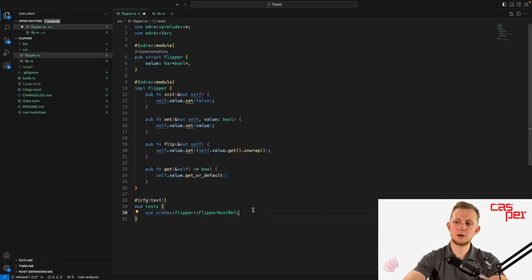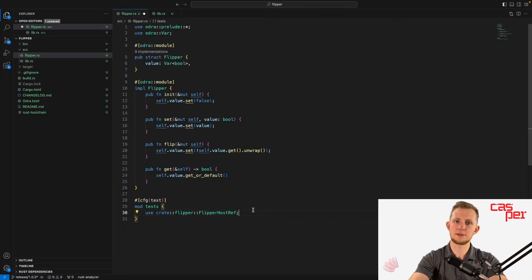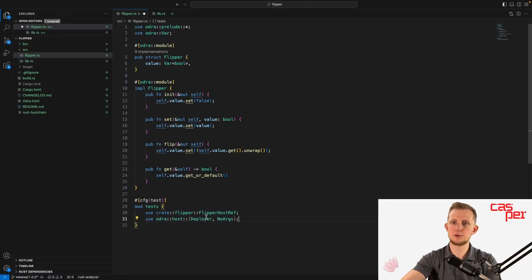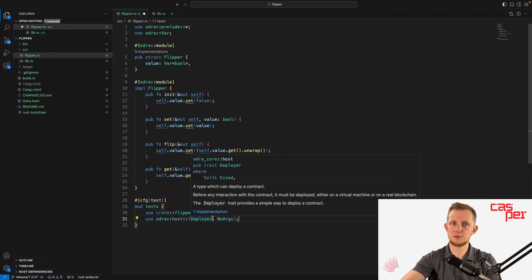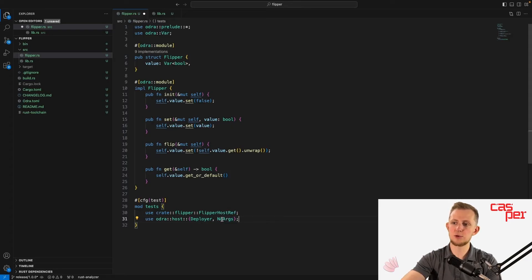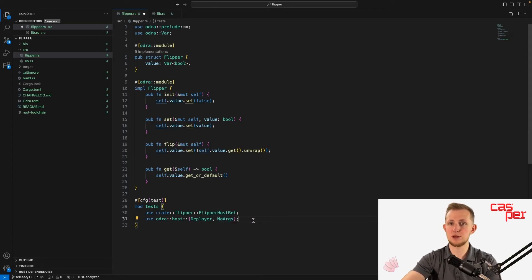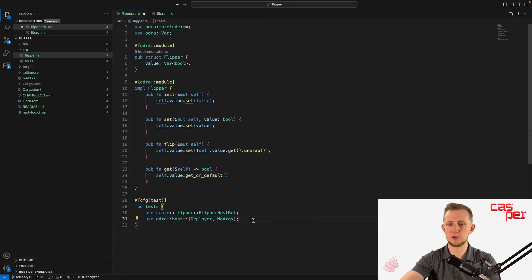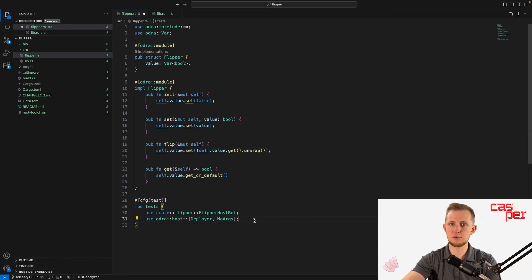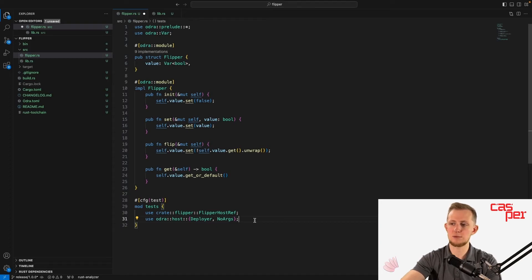Now we need a couple Odra traits. Import Deployer, which is implemented by the host ref to be able to deploy the contract. Also import NoArgs, which is the default implementation of the runtime arguments object used when deploying the contract. We will use NoArgs as the flipper contract doesn't accept any runtime arguments on installation.